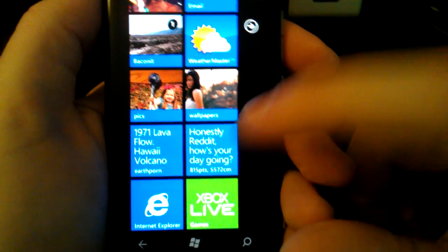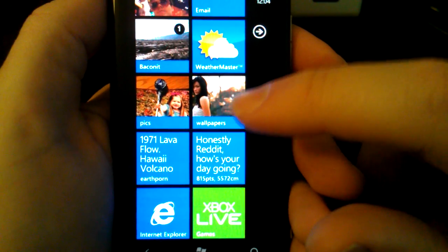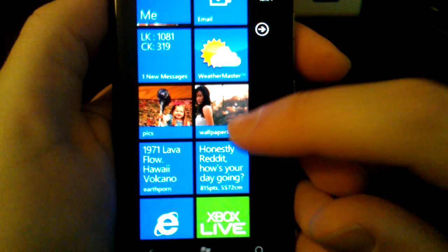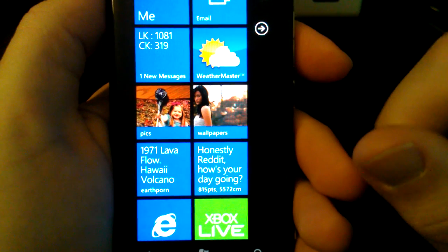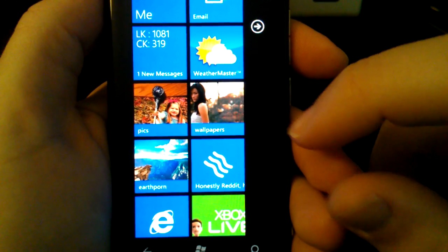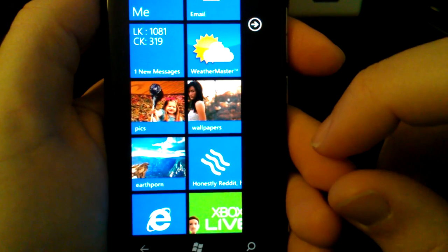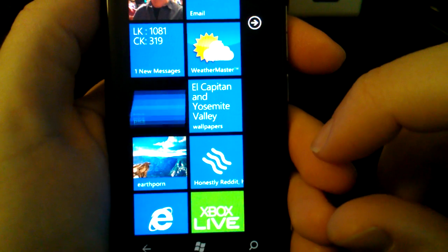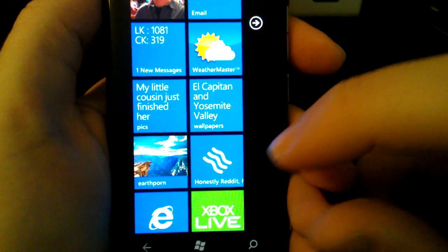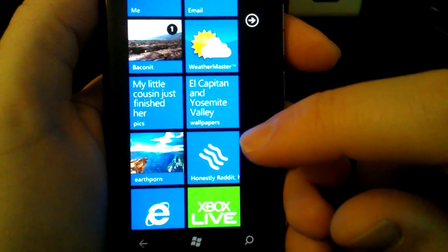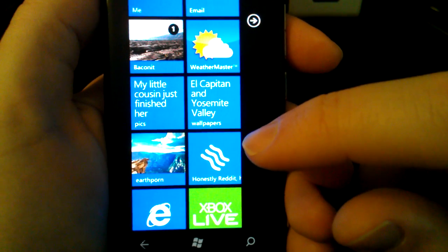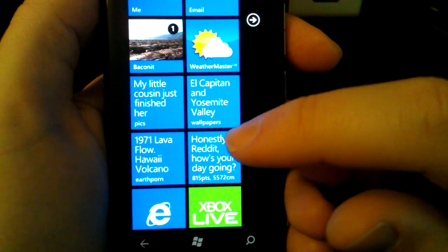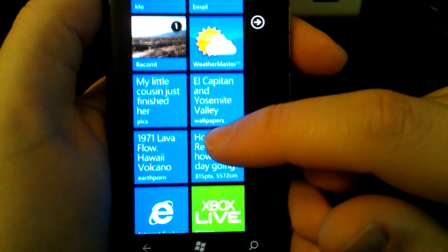Hello, everyone. My name is Quinn Damerell. I'm the developer of Baconit for Windows Phone, which is a full-featured Reddit client for Windows Phone. I thought I'd take a few minutes and show you some features of Baconit 1.6. 1.6 is live on the market right now, and you can download it on the Windows Phone market. Just search Baconit.